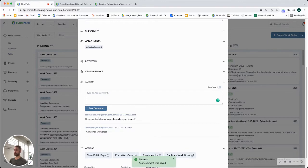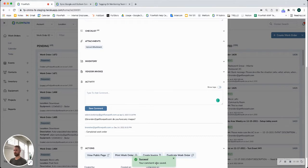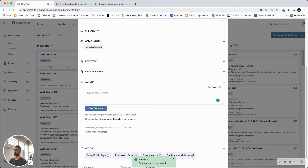Now you can see this gets logged down here in the communication history. You get a success message that the comment was saved. Brandon will now get an email letting him know that he has been mentioned in a work order.